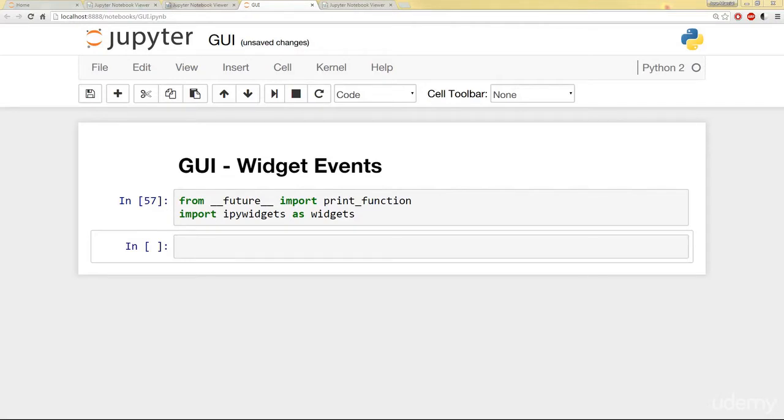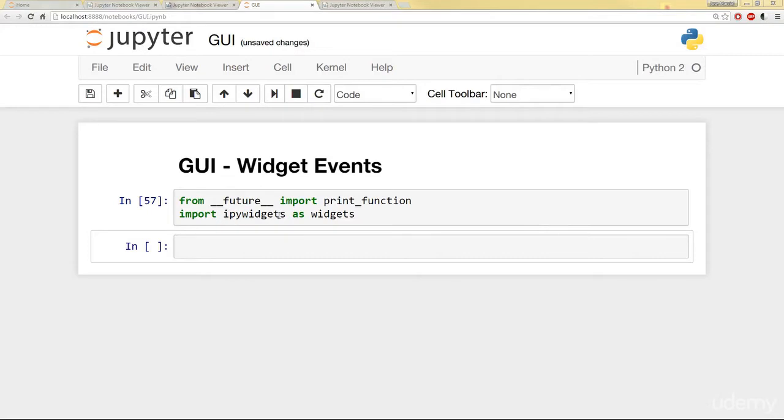So in this lecture, we're going to discuss Widget Events. Events can be something like a button click. You can see I've already imported some stuff here. From the future, imported the print function and imported IPyWidgets as widgets.